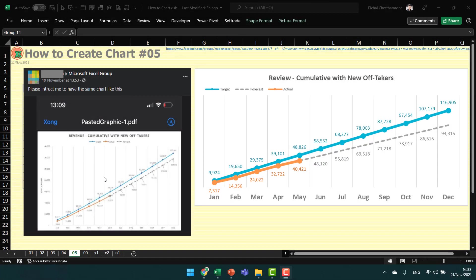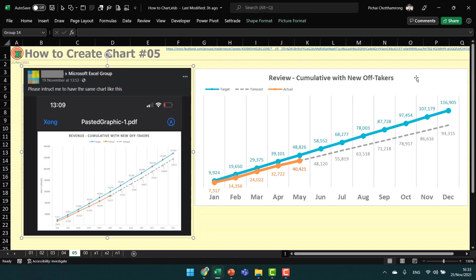This chart shows the target line, forecast line, and the actual amount. I will create a new chart like this.